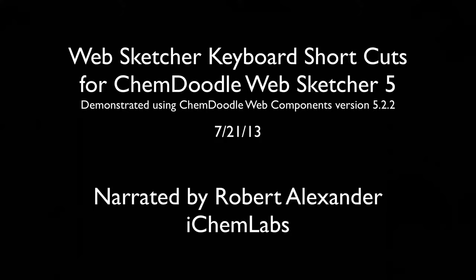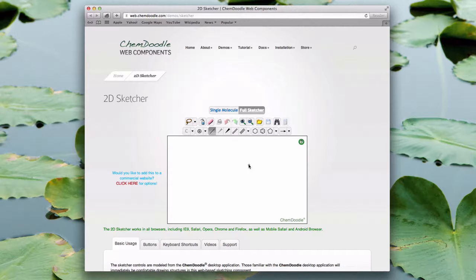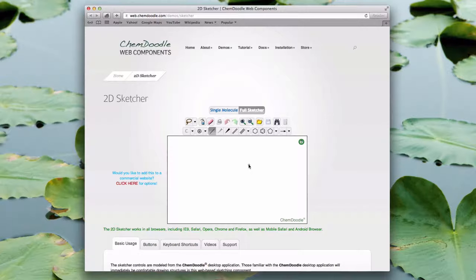Hi, I'm Robert Alexander from iChemLabs and this is the ChemDoodle WebSketcher keyboard shortcuts tutorial for ChemDoodle WebSketcher version 5. In the WebSketcher advanced tutorial I showed how you can adjust the size or angle of a drawn structure using Shift and Alt respectively. In this tutorial I will demonstrate the remaining keyboard shortcuts while creating a complex structure, Viagra.